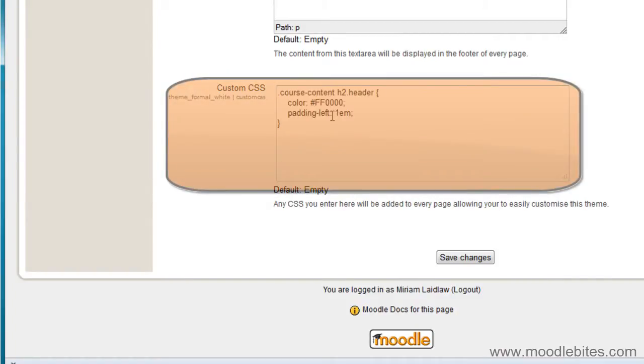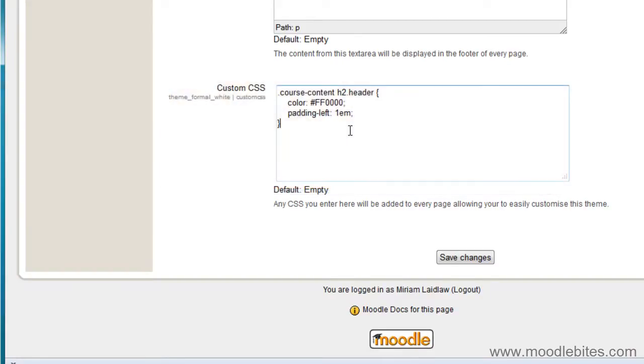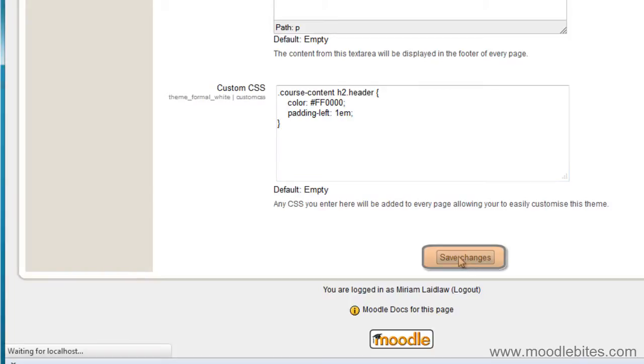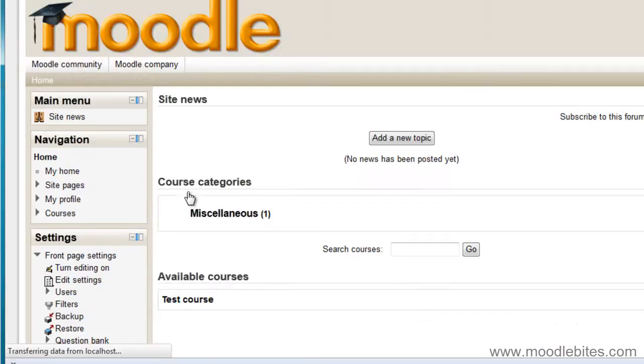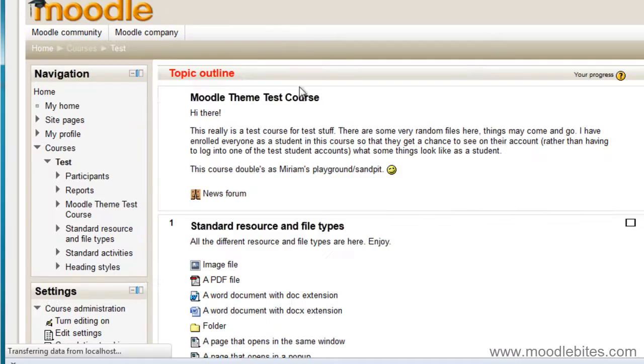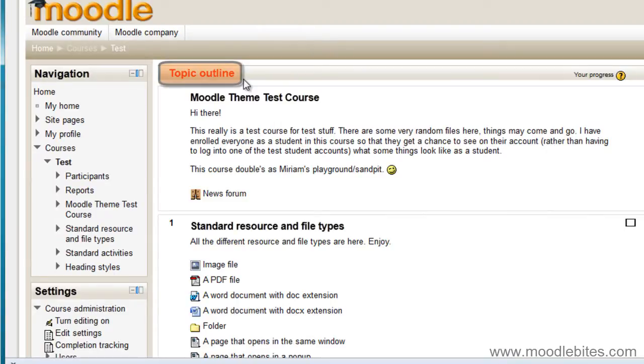If I paste in that little bit of custom CSS and go save changes and then if I navigate my way back to my course, that change has now become a permanent change while I am using this theme.